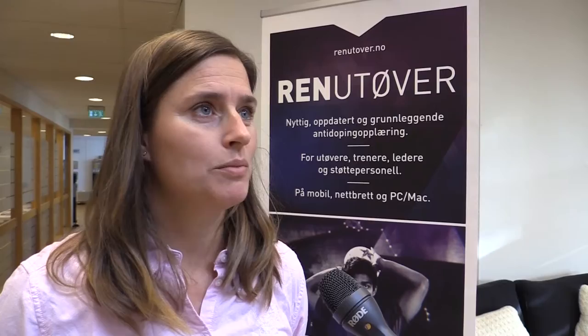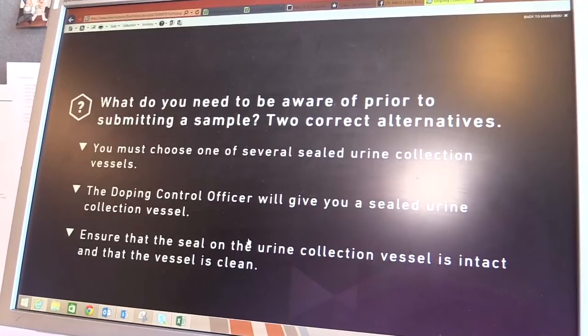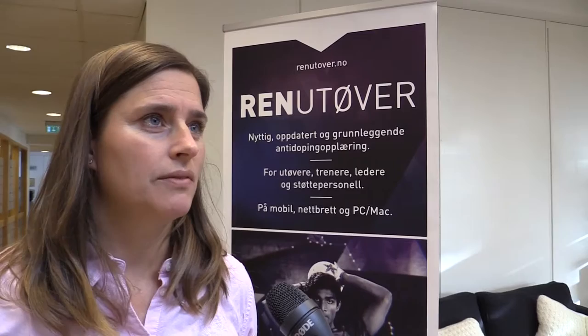What are you hoping to achieve with this new version of Real Winner? Education is important to achieve an efficient anti-doping program, and we would like all athletes to have a minimum knowledge of anti-doping. An e-learning program gives us the possibility to achieve this because it can be run by the athlete at the time and place which suits them best.